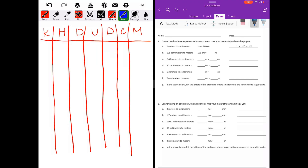We use the sentence 'King Henry doesn't usually drink chocolate milk' and I have students remember that sentence so they can remember the order of the metric system. We have kilo, hecto, deca, then U stands for units — units as in meters, liters, or grams — then deci, centi, and milli. You can add meter, liter, or gram as a suffix for any of these prefixes: kilogram, kilometer, kiloliter, and so on for the rest of them — milliliter, milligram, and so forth.